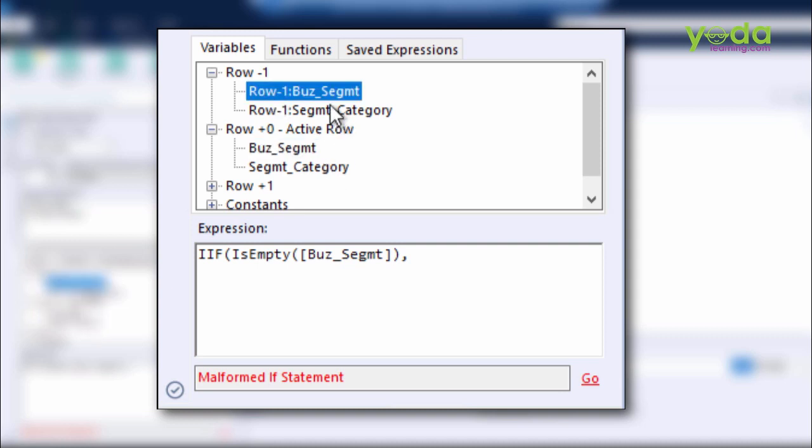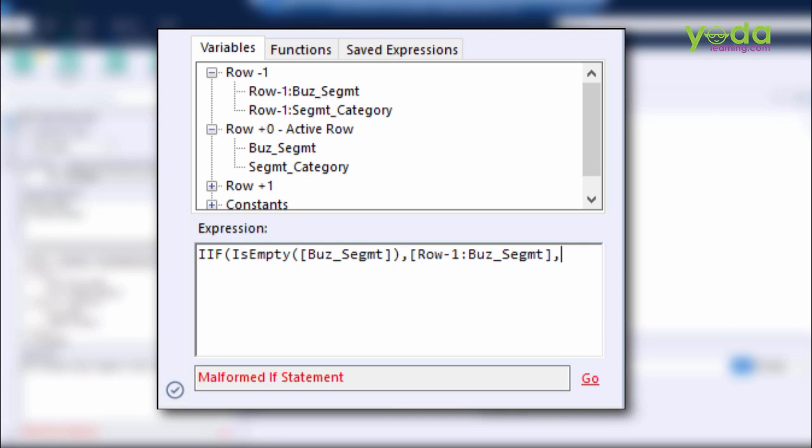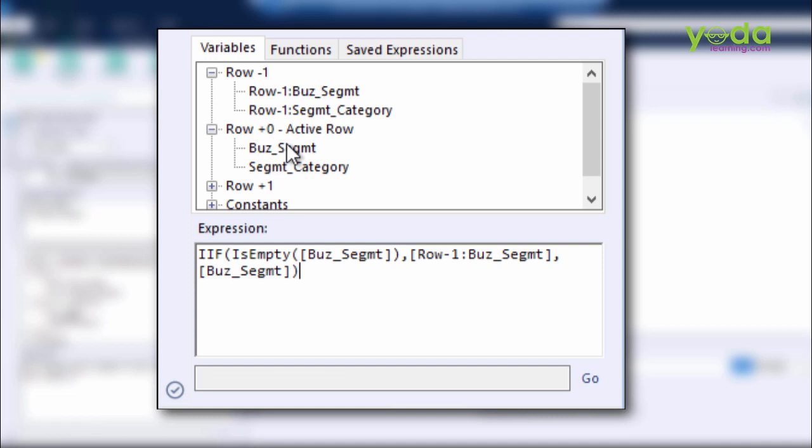It should take the value from the row above, and that's what I'll do. Row minus one indicates one row above. I double-click, so if the current cell value is not empty, then it should take the existing value, which is row plus zero, the same row, and the Business Segment, closing the parentheses.